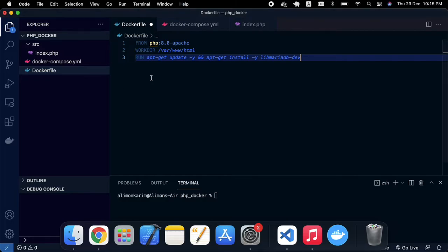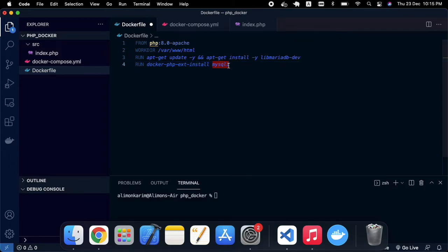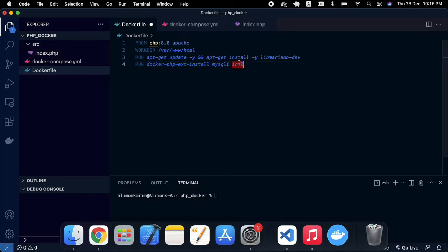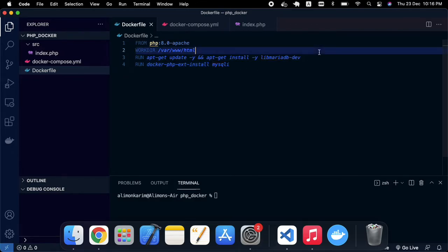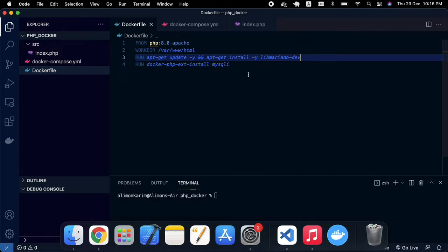If you use PDO, you can use the 'pdo_mysql' extension instead. I'm using the standard mysqli extension here. If you want to install multiple extensions, just add a space and list the others — for example 'intl'. Similarly for libraries, you can add 'libicu-dev' or others with a space. For this tutorial, I'm keeping it simple with just the mysqli extension and libmariadb-dev.